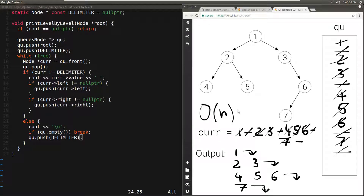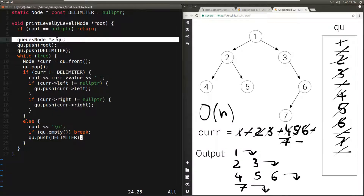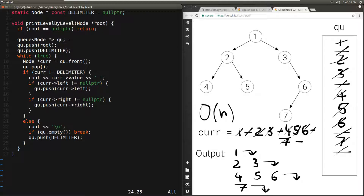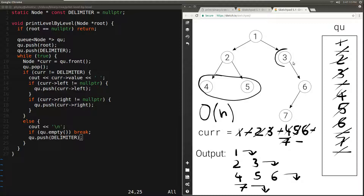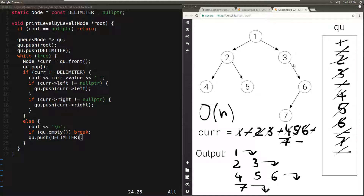Let's now analyze the space complexity. It will depend on the maximum size that our queue will reach. At any point in time the queue has the delimiter plus either all nodes of a specific level, or the starting nodes of one level and the ending nodes of the previous level. The worst case happens when the queue has all the nodes in the last level of a completely filled binary tree — that would be n/2 nodes. So the space complexity is O(n). You can find the link to the code in the description below.